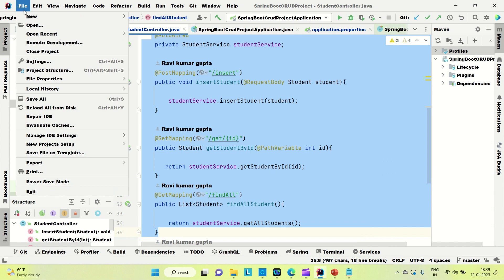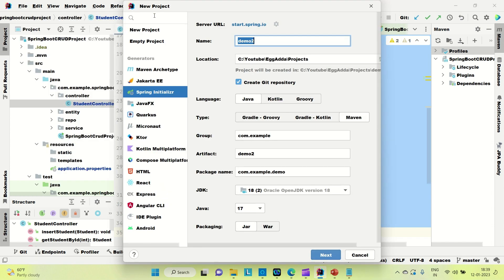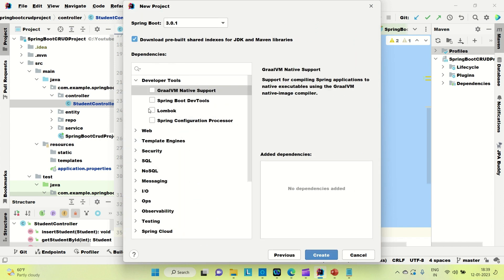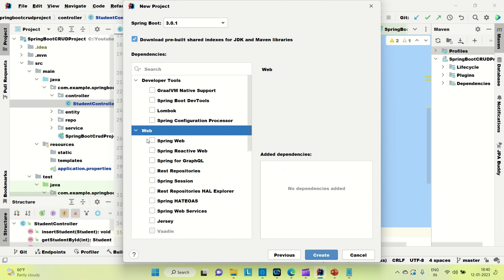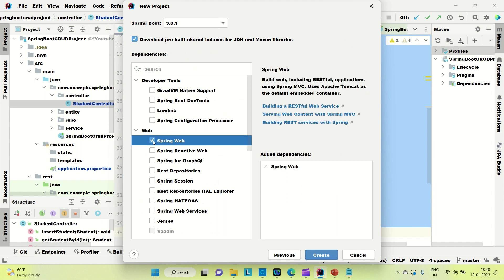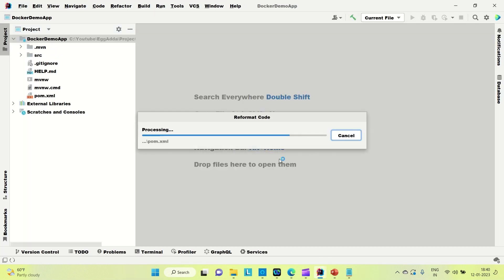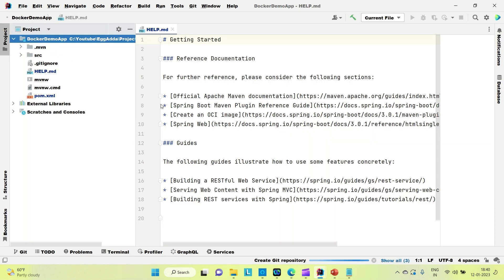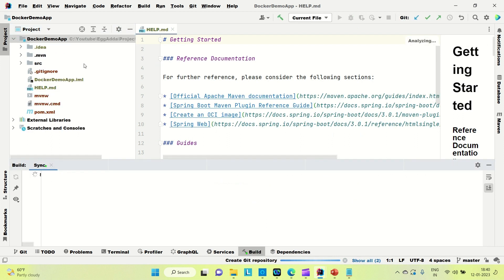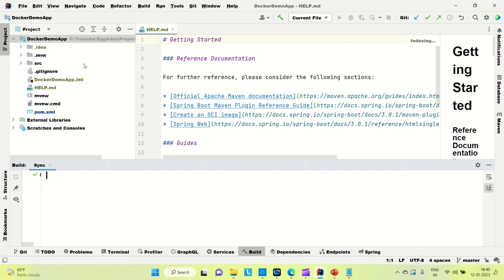Go to File > New > Project. I'll name it 'docker-demo-app'. I'm creating a simple Spring Boot application using only Spring Web. I'll create a GET mapping that returns a string. Let it download the starter dependencies and then we'll create the APIs.